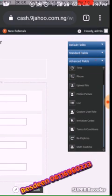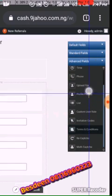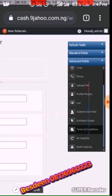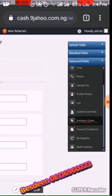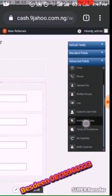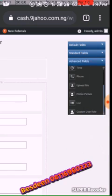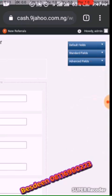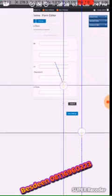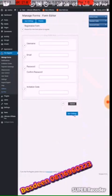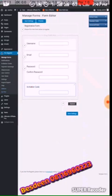Click on Advanced. You will see Invitation Code — look at it here. Invitation Code. So you have to click it. Close it back. If you have clicked it, close it back. You will find it here — Invitation Code.